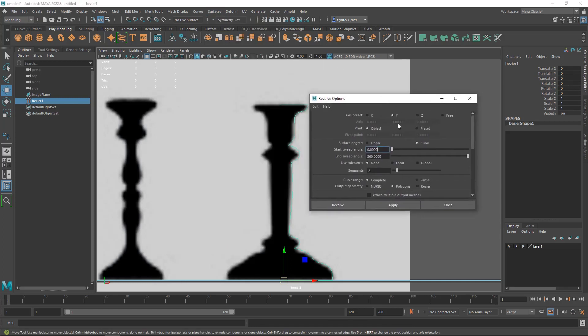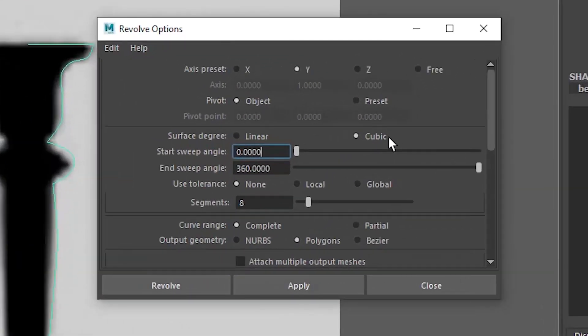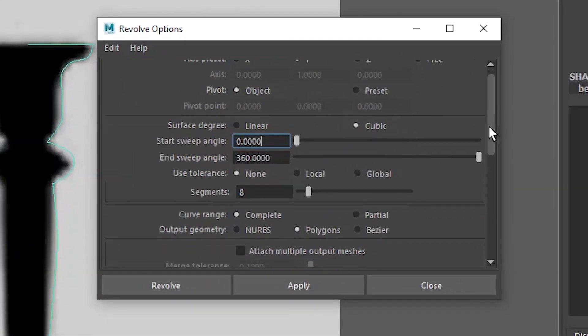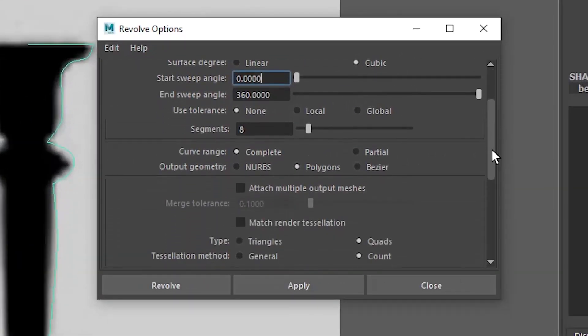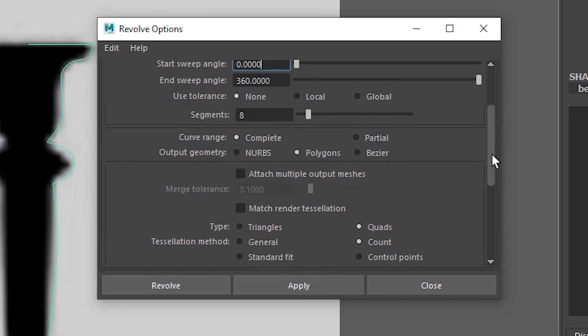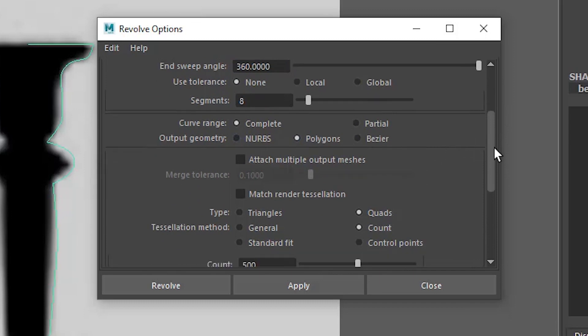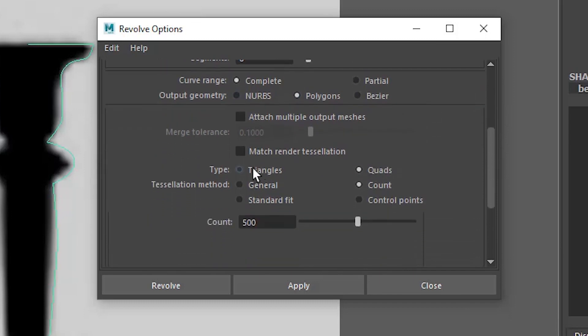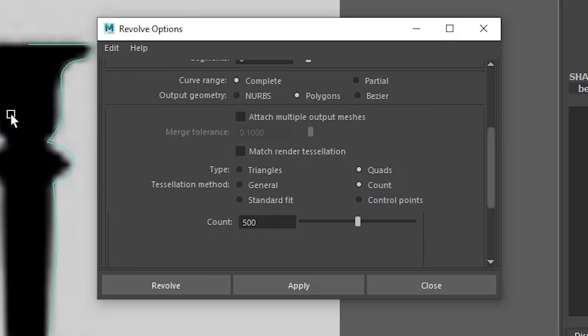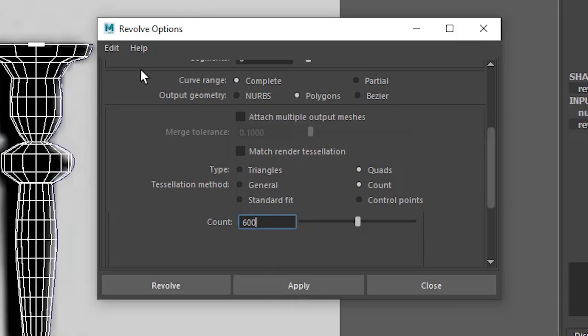And if you're outputting a mesh, and we need to output a mesh because we might want to put this in a video game, you need to come down here and check polygons instead of NURBS. And then you need to change your type from triangles to quads and then change it from standard fit which is the default to count. And then the more segments you give it here the more segments it will have around the perimeter. I'm going to make it 600 and click apply.